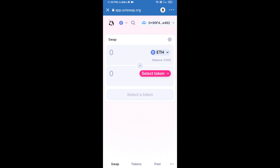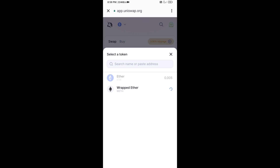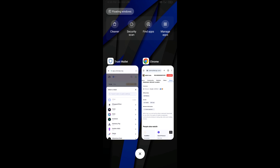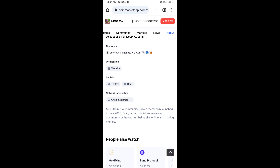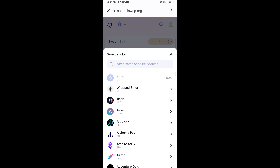Uniswap exchange has been successfully connected from Trust Wallet. Now click on Select Token. After that, you will copy the Mong coin smart contract address — open Mong coin on CoinMarketCap, copy the address, and paste it into Uniswap.